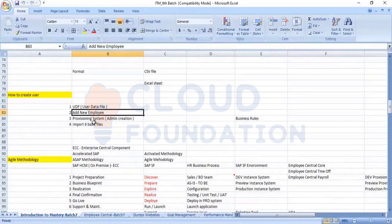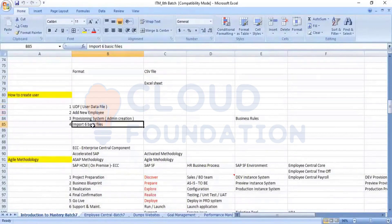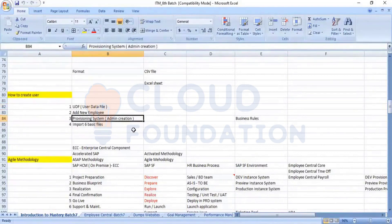The second method and the fourth method we will cover when we go with the employees, and the third method is the provisioning. Let's go into the provisioning part.